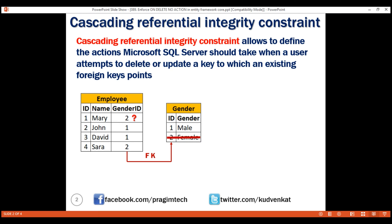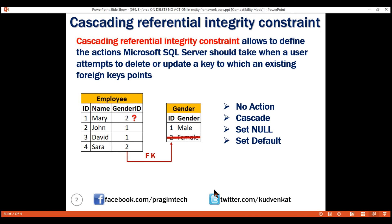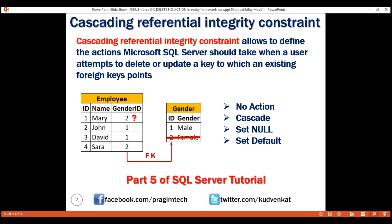Cascading referential integrity constraint allows us to define the actions a database should take when we attempt to delete or update a key to which existing foreign key values point. In Microsoft SQL Server, we have four options for this. We discussed cascading referential integrity constraint and what these different options do in detail in part 5 of the SQL Server tutorial. So if you are new to these concepts, please check out that video — I'll include the link in the description of this video.